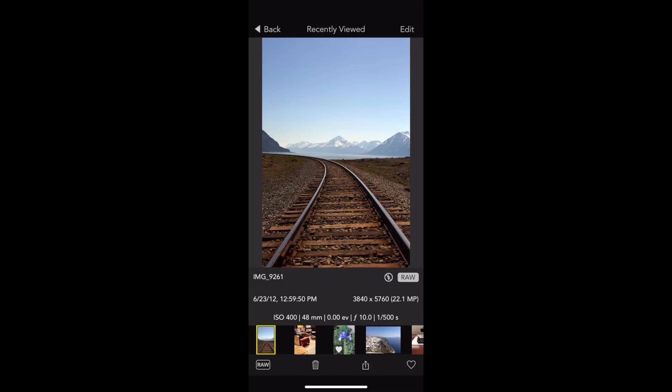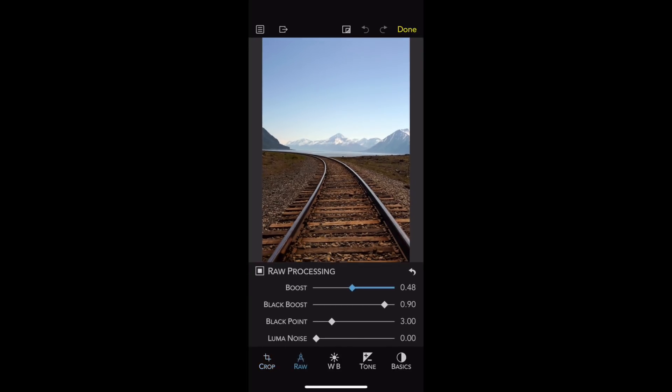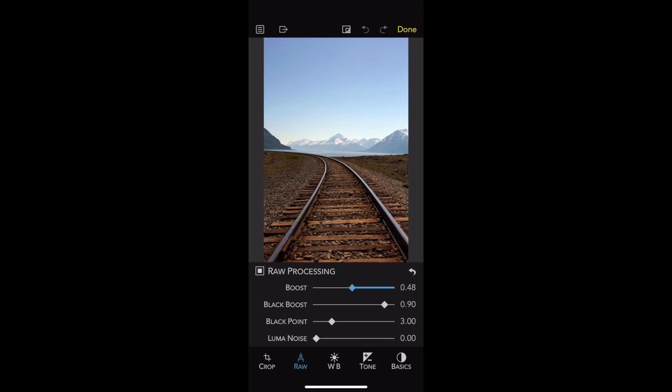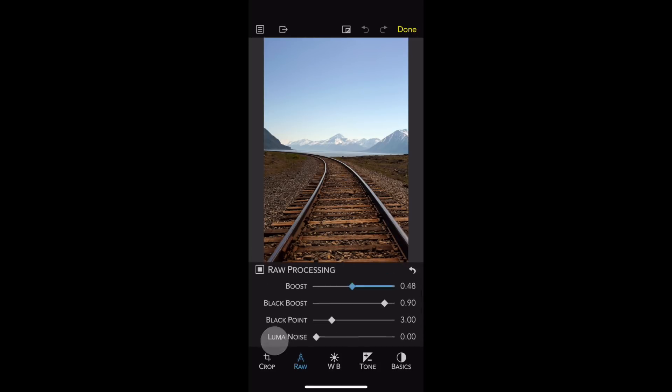If I go into Edit, we can see some additional new features. The first one is an improved layout for adjusting. Now, there's more space given to the picture. So, for example, with RAW Processing, most of the sliders are actually available by scrolling.